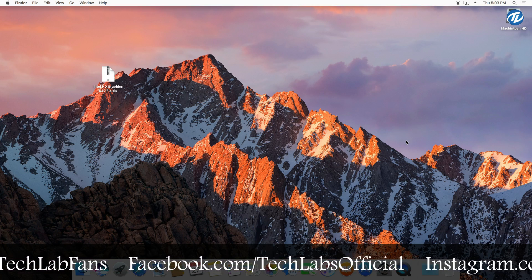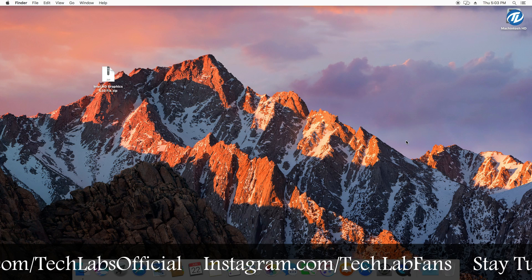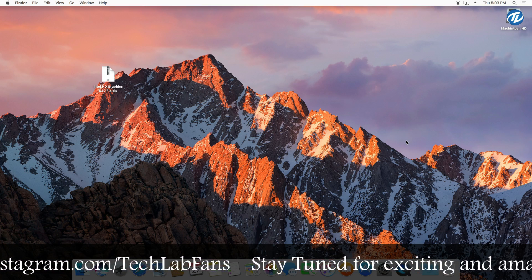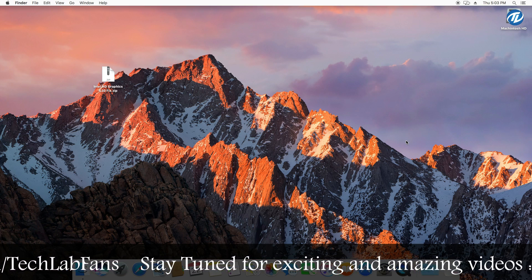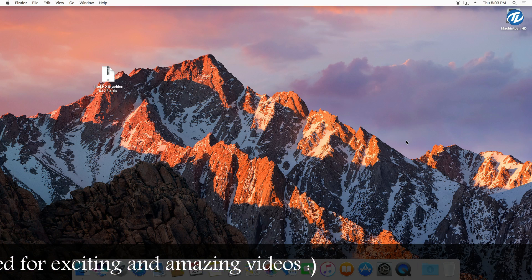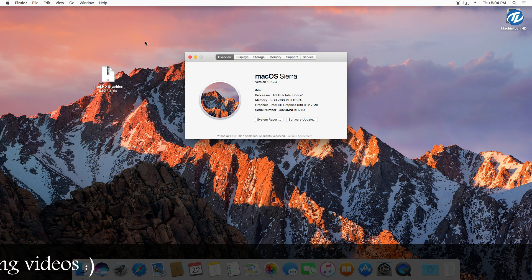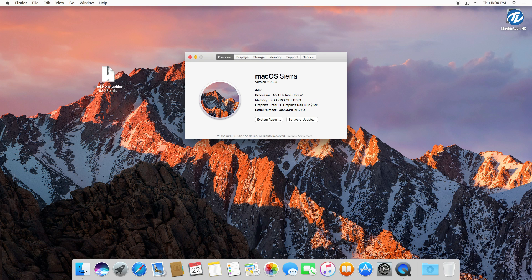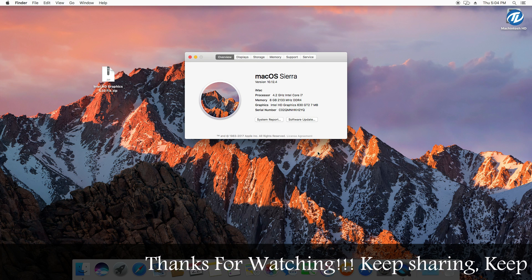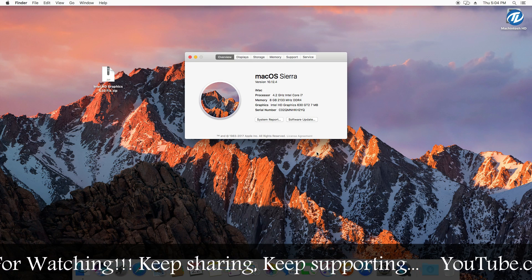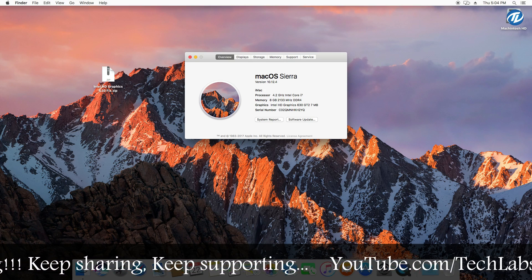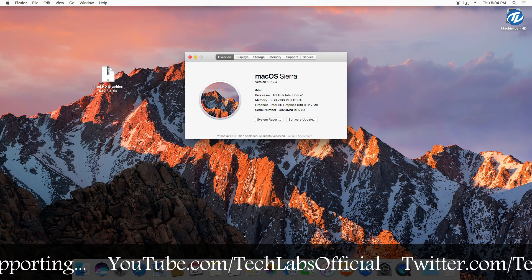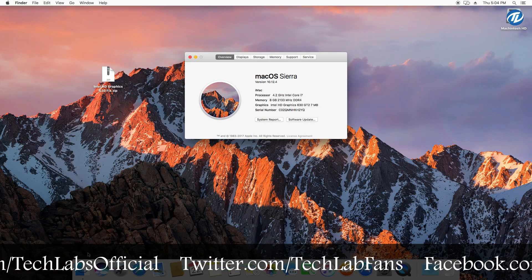As I was receiving few requests to fix Intel HD Graphics 630 on macOS Sierra, so here I am. So guys let's start. As you can see, currently I am running macOS Sierra version 10.12.4 and the graphics is being recognized here as Intel HD Graphics 630 GT2 7 megabytes only. But it should be 1536 MB and then only we can get full acceleration. You can check the full acceleration if the dock is transparent.